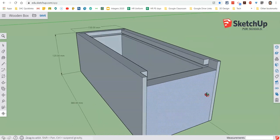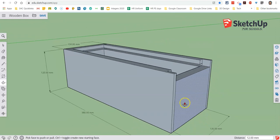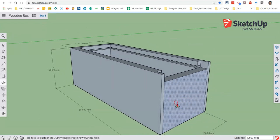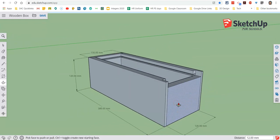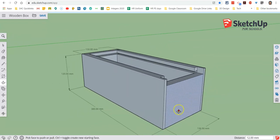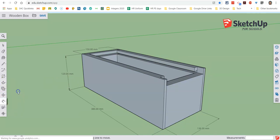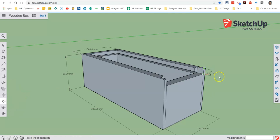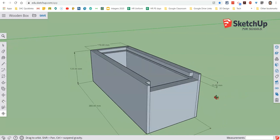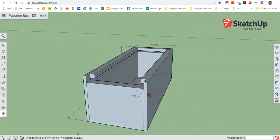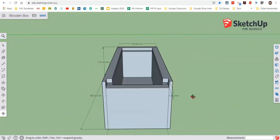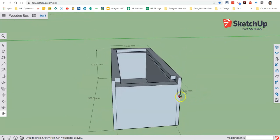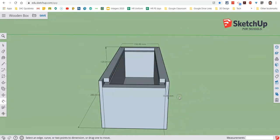So if we go back to our original view there, now what we can do if we wanted to add a dimension to this, go to our dimension, we could add in how deep that's lowered for the lid to go in. All right, so that's the end of the tutorial there. Hopefully that's helped you be able to draw that box with the sliding lid, and we'll see you again soon.